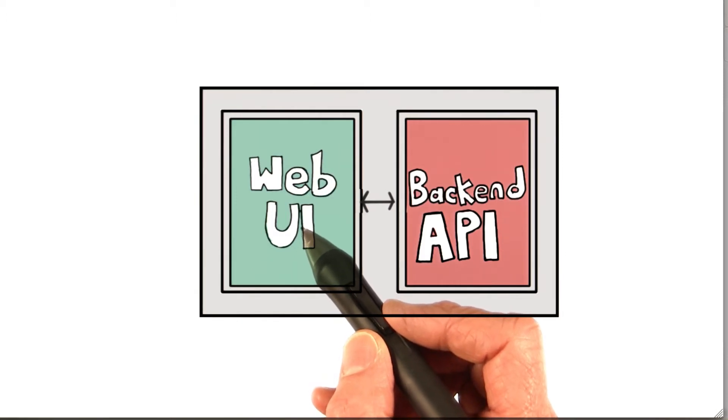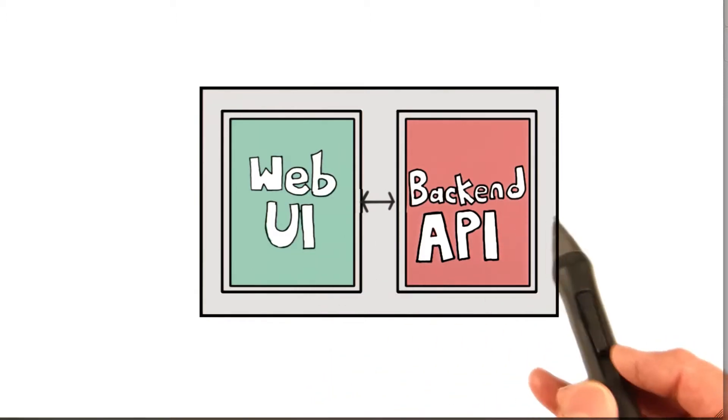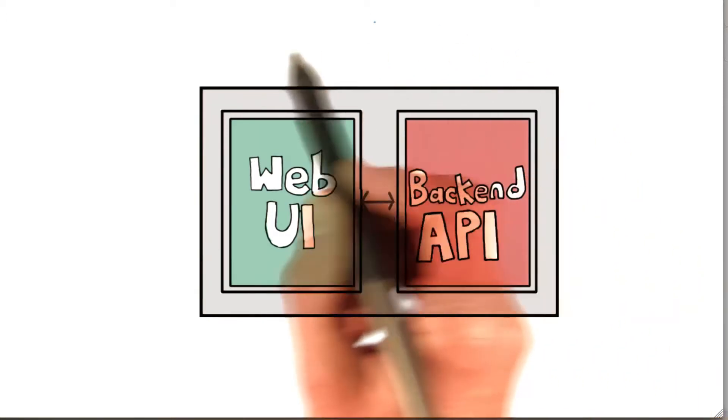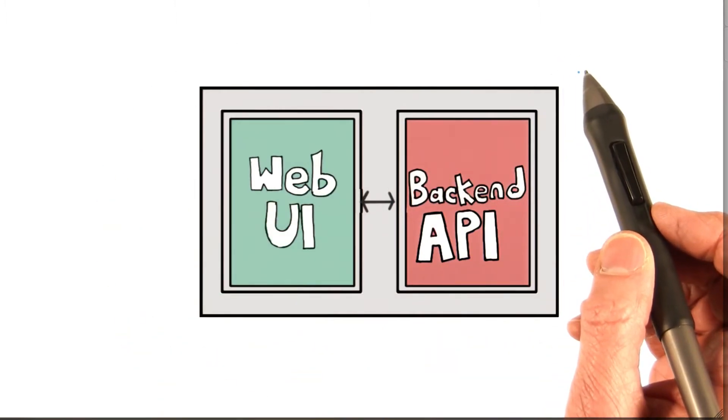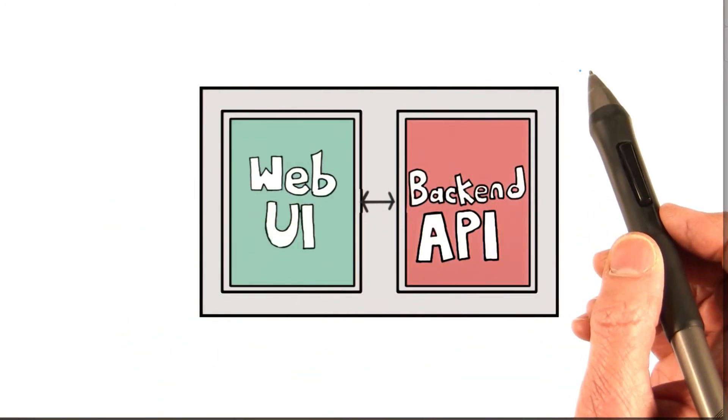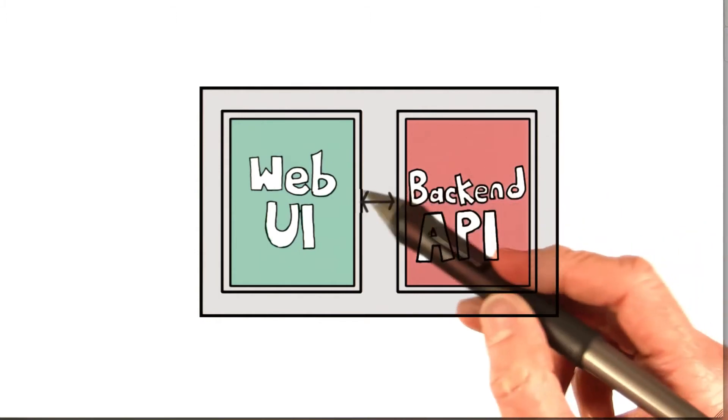In our case, they're all in one single application. You've got one app ID - you deploy the app, it takes the back-end API and the web UI with it.